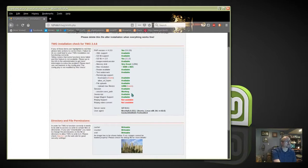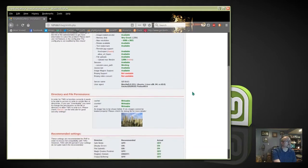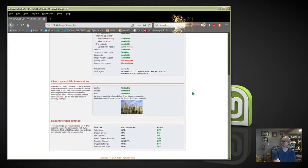FFmpeg support — I may make that available later. Everything else looks good, it's green.